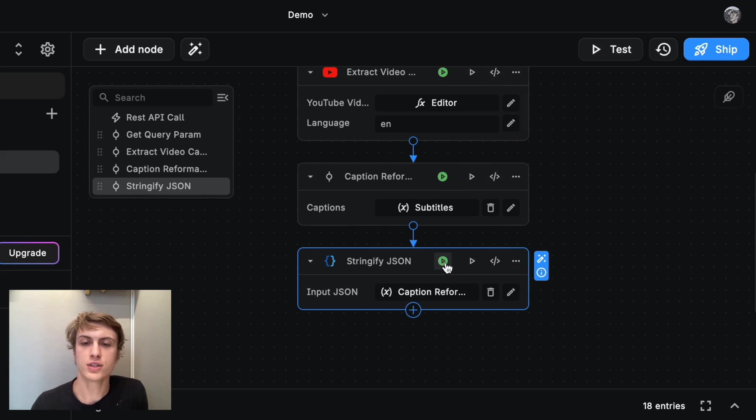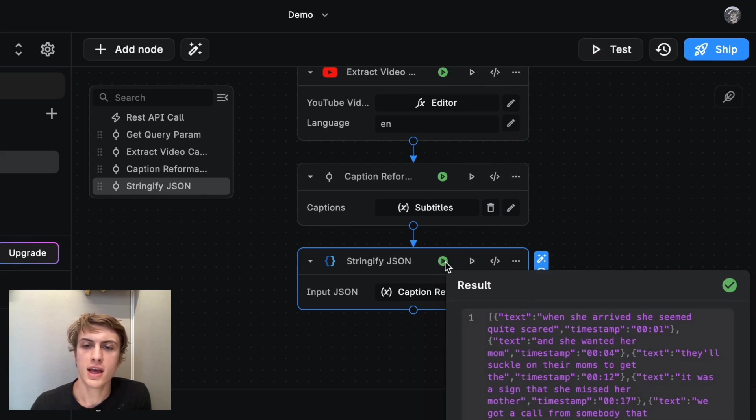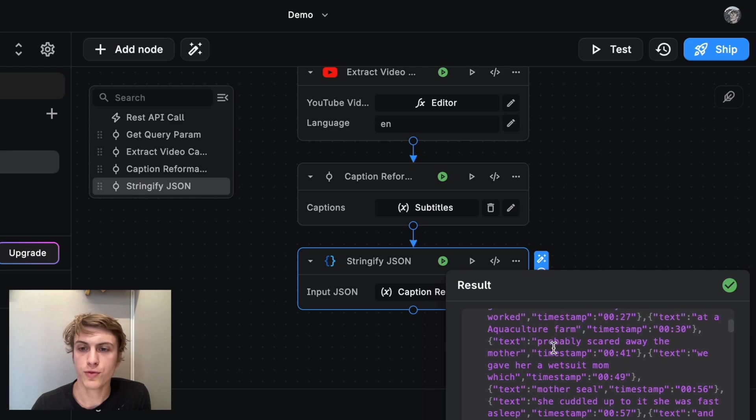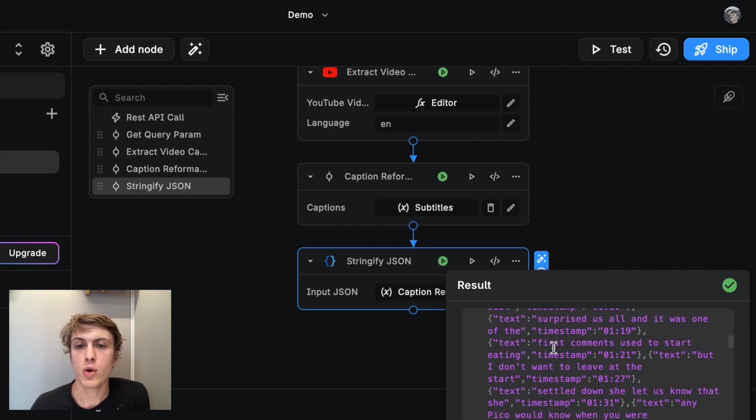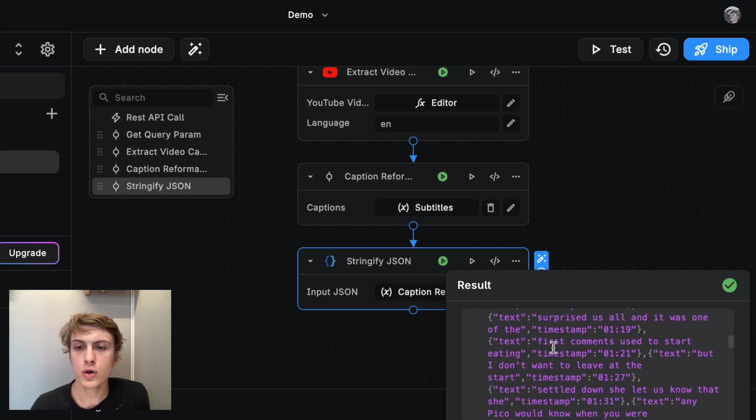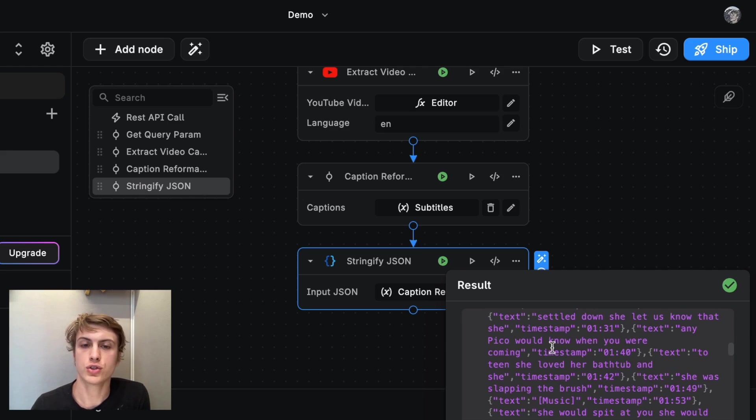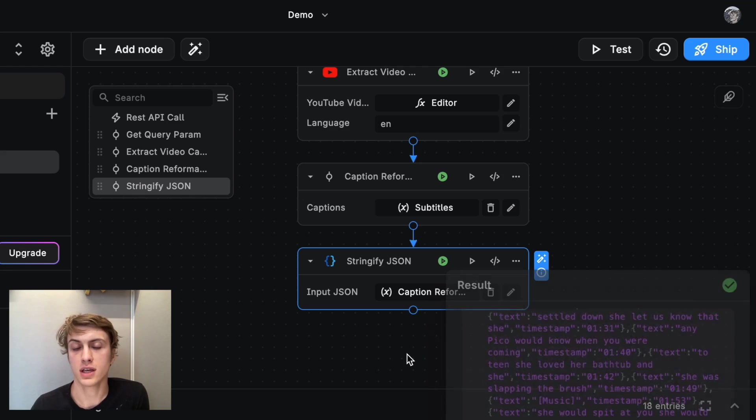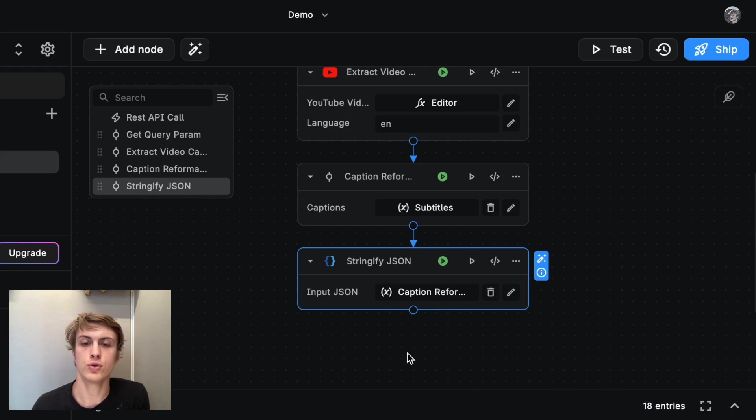And here we have the same output as before. But now we know for sure that this is a string and that's something that can be passed to the chat block.